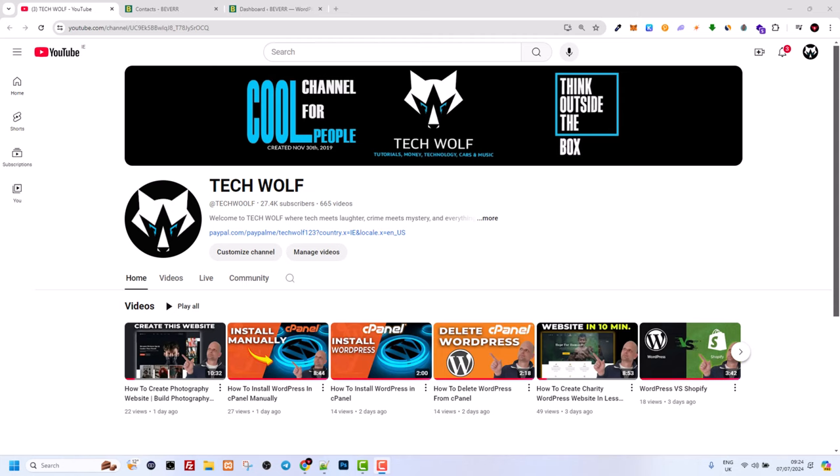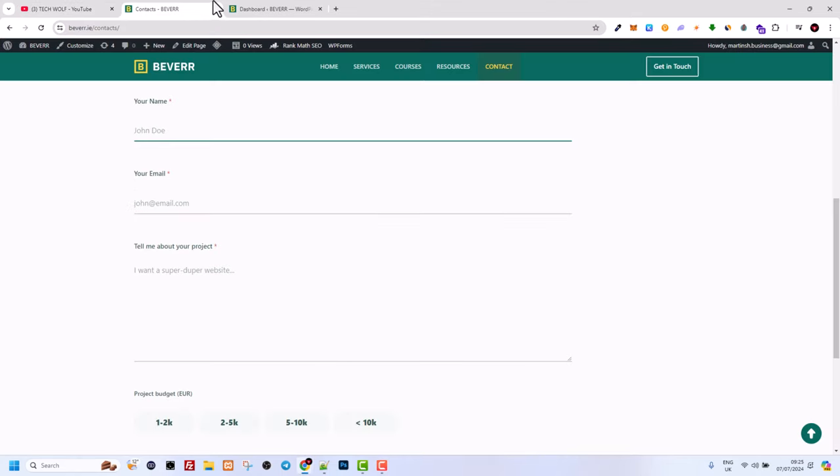Hello guys and welcome to TechWolf. Your WP forms are not sending email notifications or not working whenever you are trying to send emails from your form.